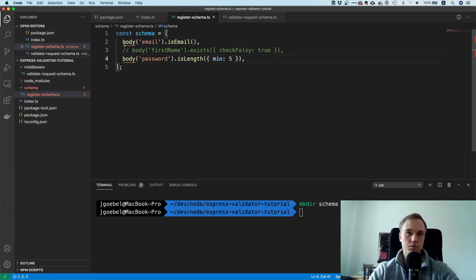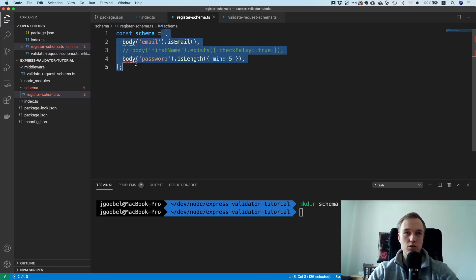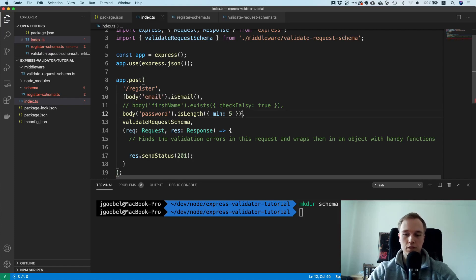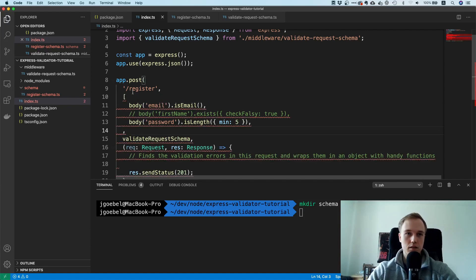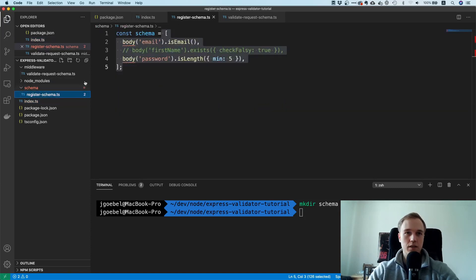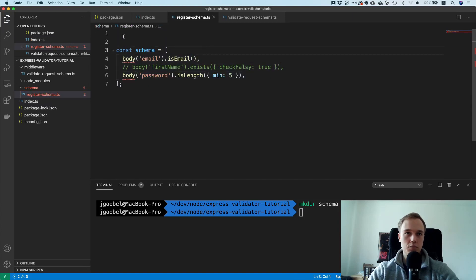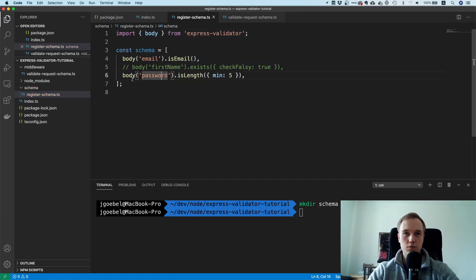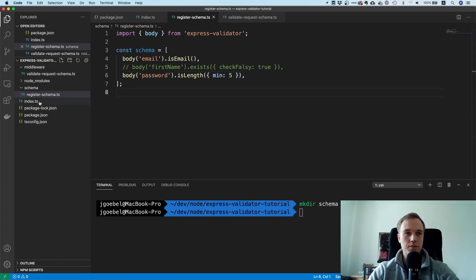You need to return one value, and returning the validators as an array is totally fine — you can also make it an array with multiple items. I need to import body from express-validator. Now we've put the schema inside its own dedicated file.